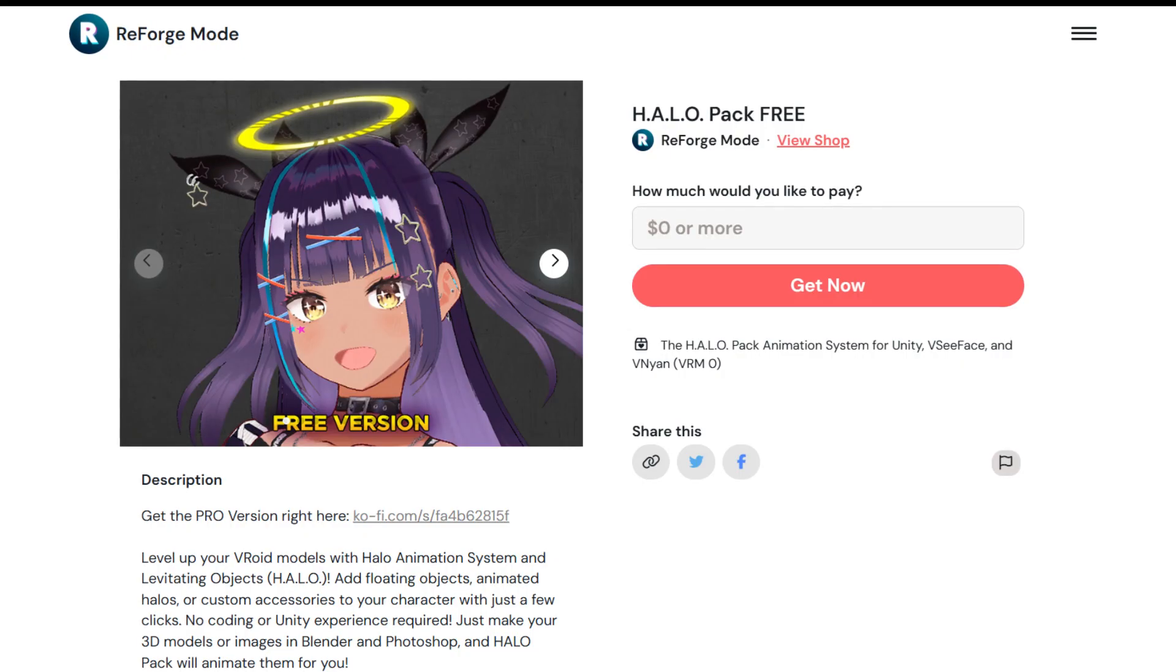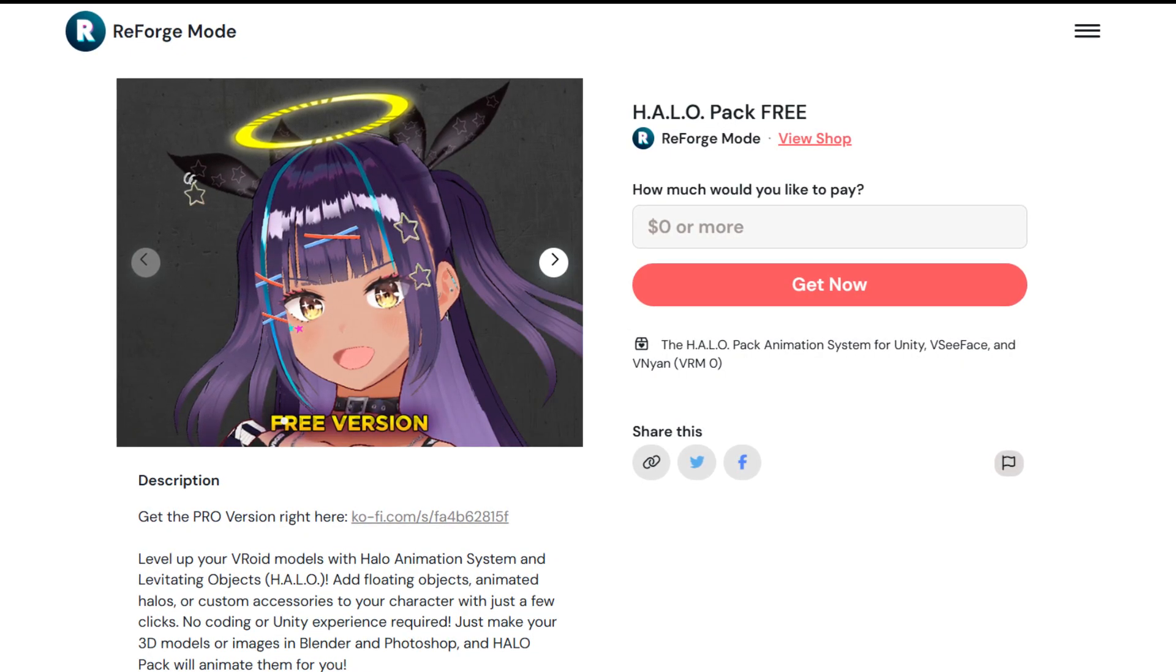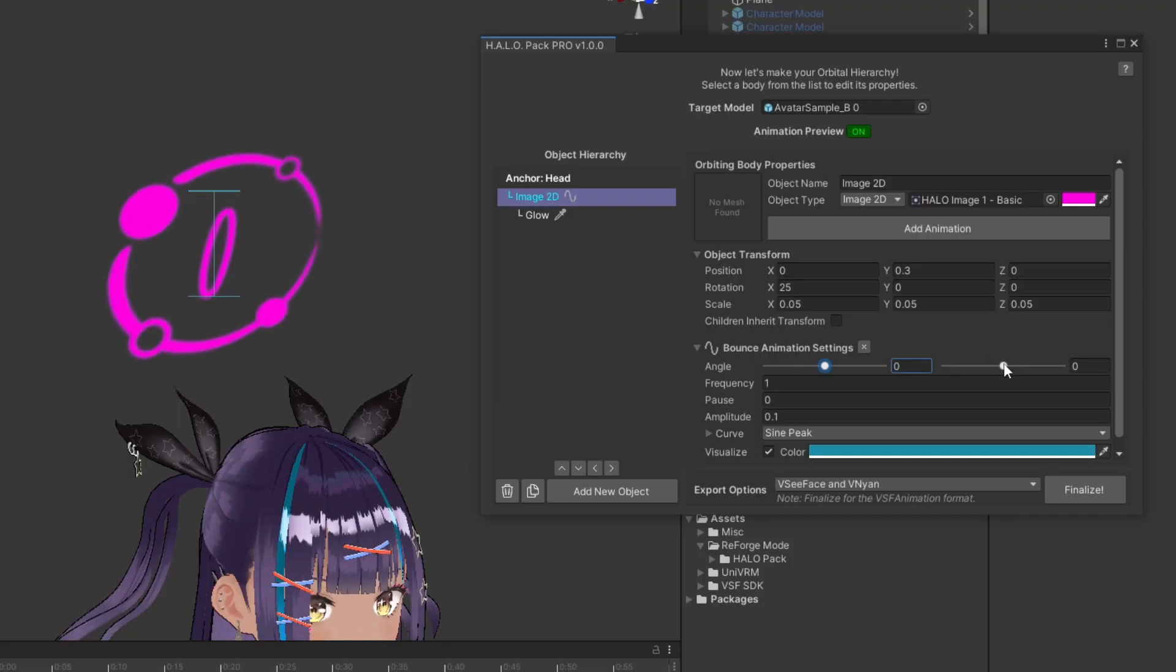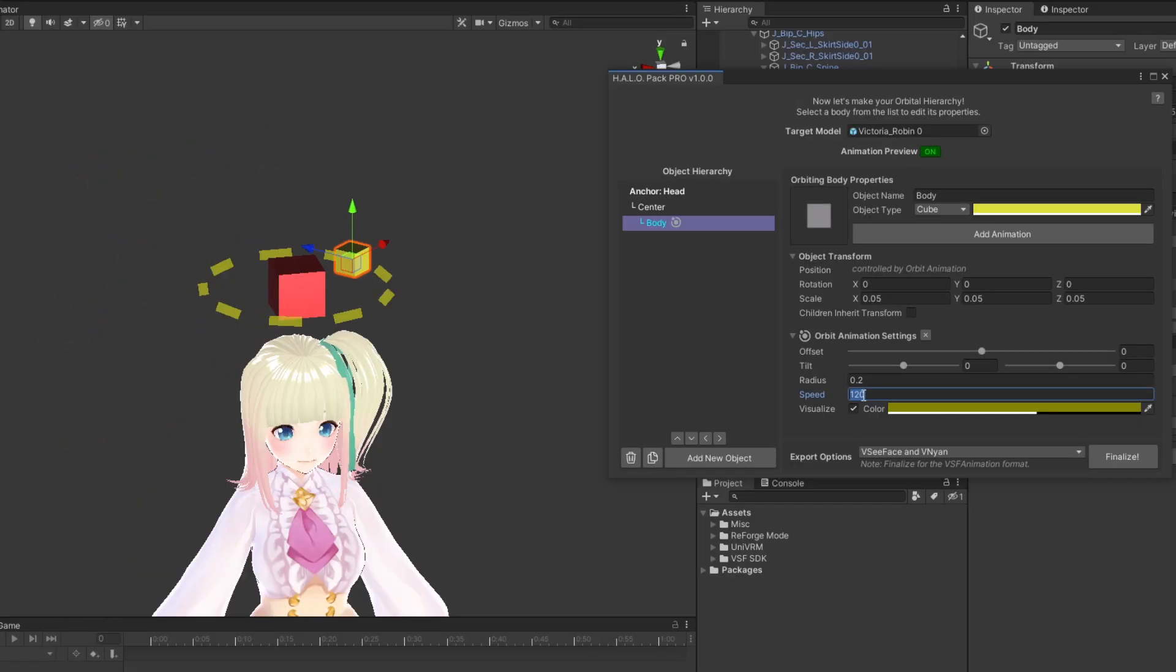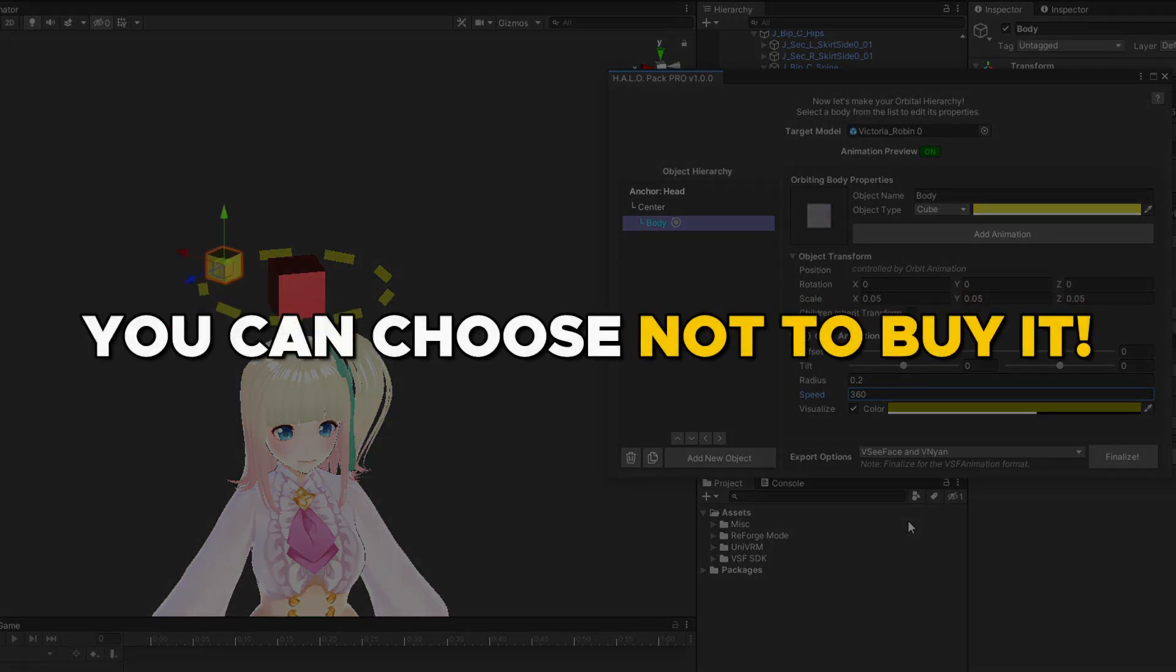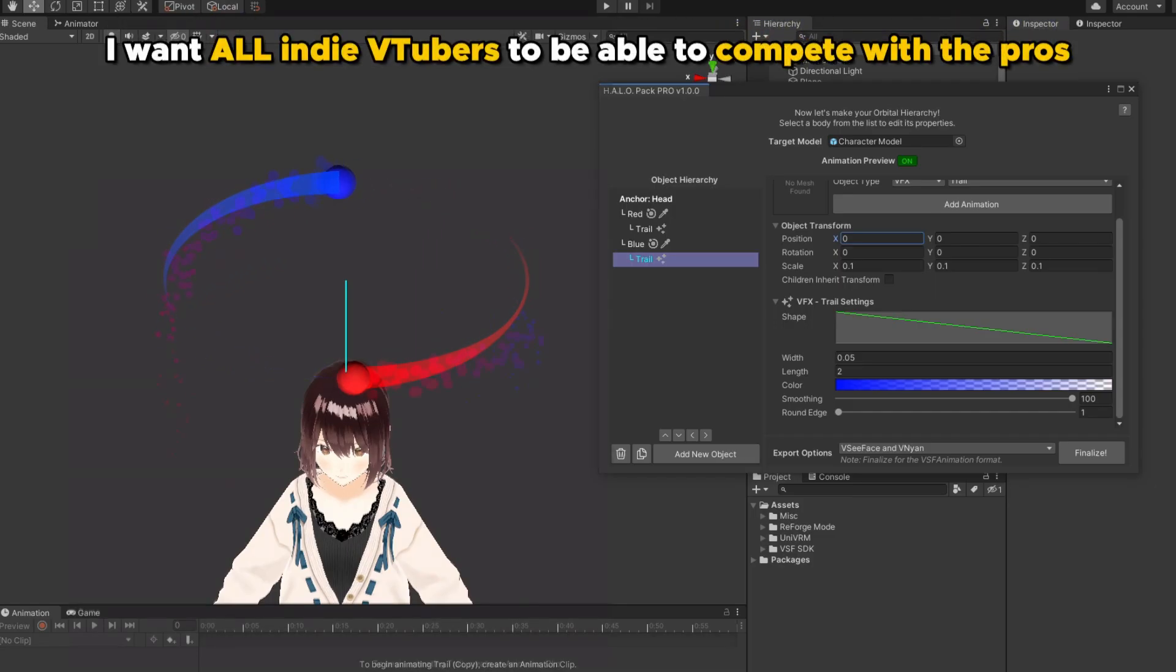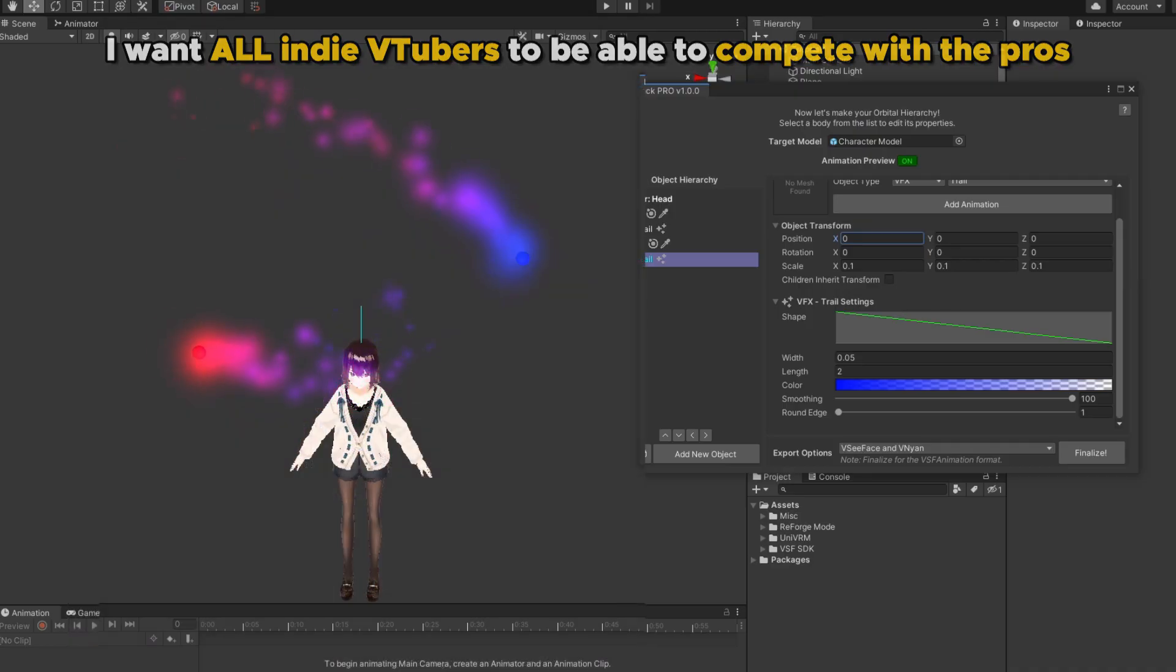There are two versions of the Halo Pack, the free version and the pro version. I'll go over the differences later in this video so you can decide whether to stick to the free version or upgrade to pro later. And don't worry, I'm perfectly fine if you stick with the free version. After all, my goal is to give indie VTubers all the tools they need to stand out.